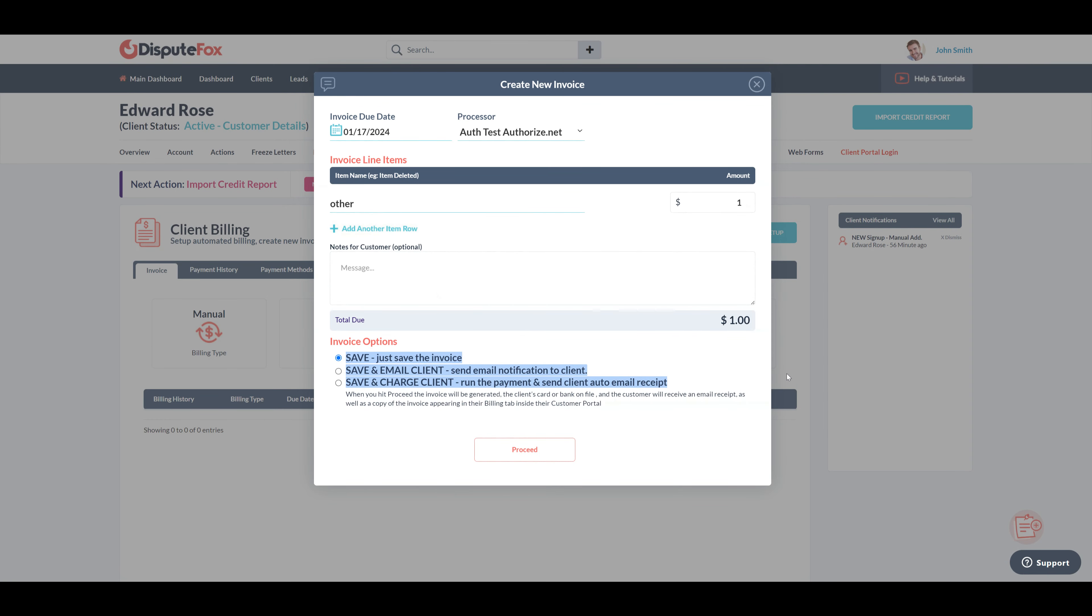There are three invoice options. First, save only - the invoice will be saved without any further action. Second, save and email client - email will be sent to the client after saving the invoice. Third, save and charge client - this option will process the payment and automatically email the receipt to the client.